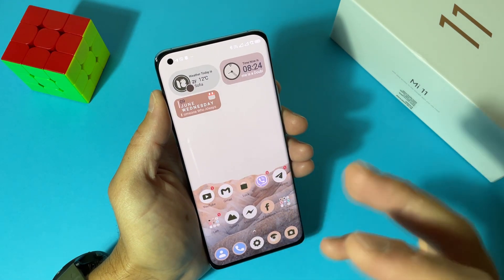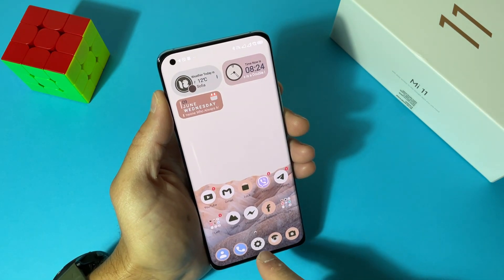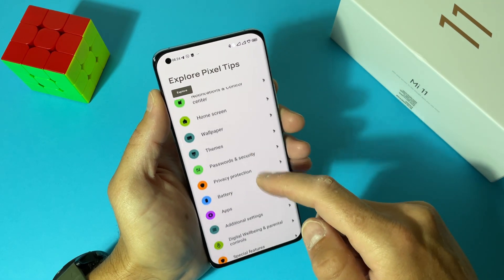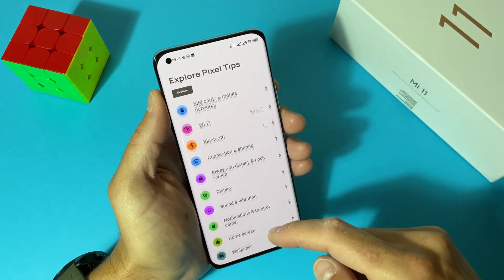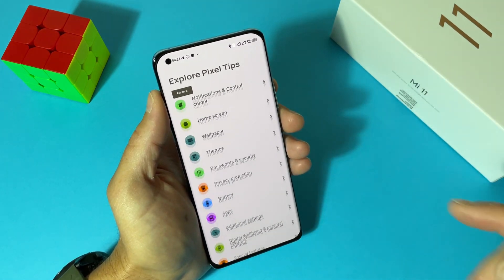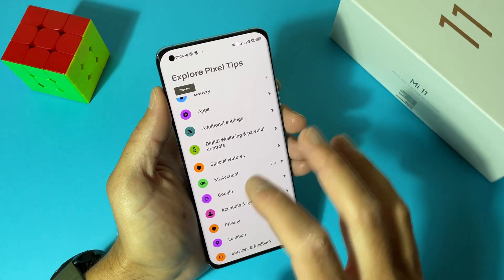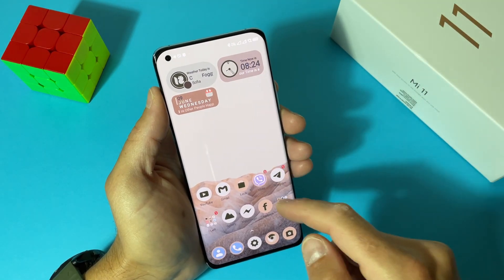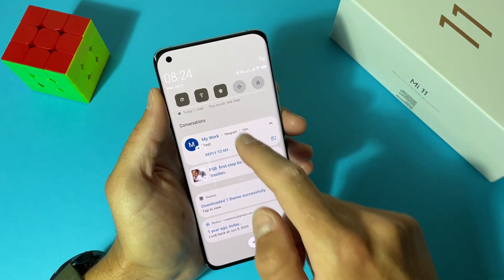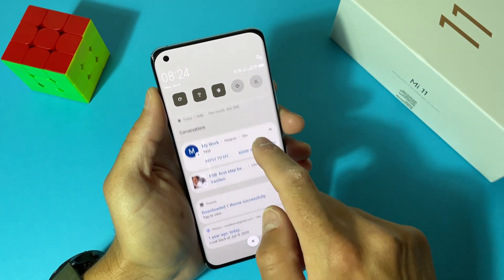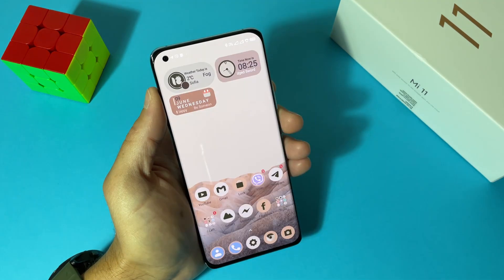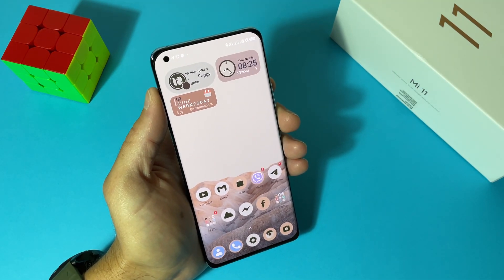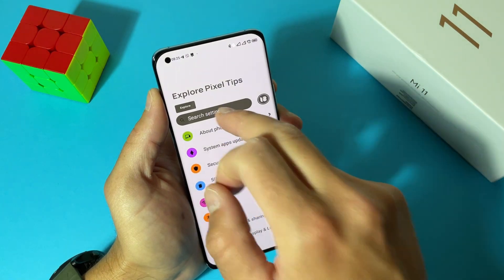You can see how deep the theme customization is — if you go to Settings, it also looks like Android 12 and Pixel devices, with those wallpapers. Let's check the notifications — here everything is different too.